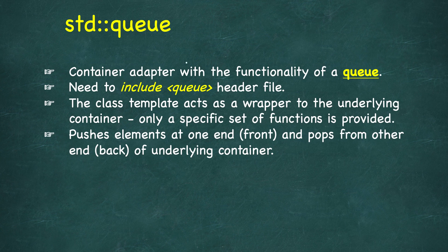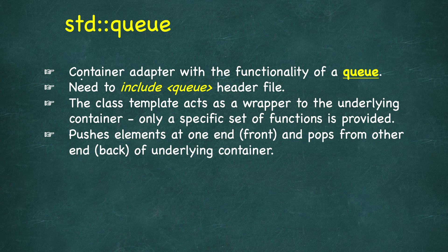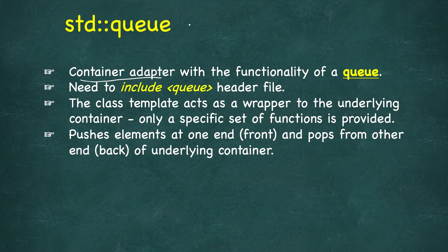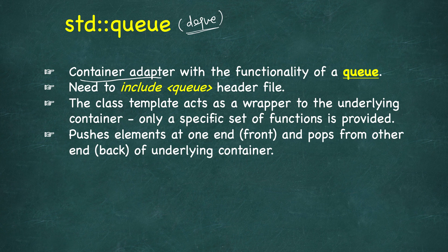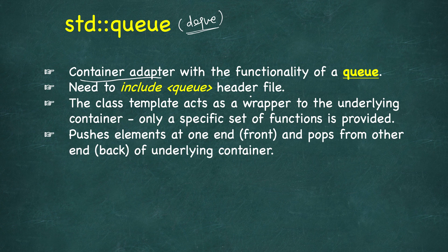These are, as said, container adapters, and by default the underlying container will be deque. Deque has both push and pop from both ends, front and back. So this acts as a wrapper around that and exposes only the functionalities that are required in order to implement a queue data structure.